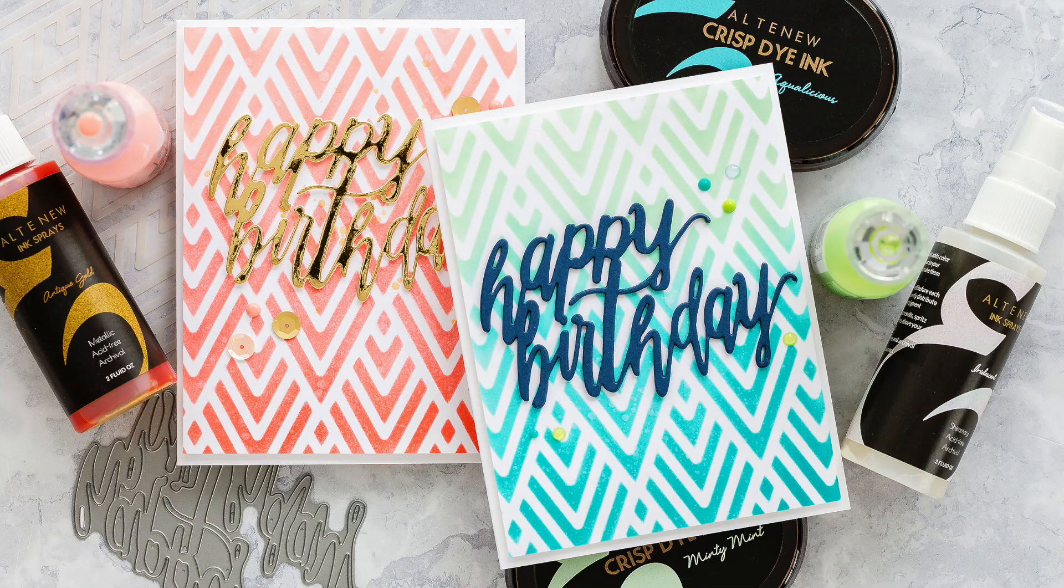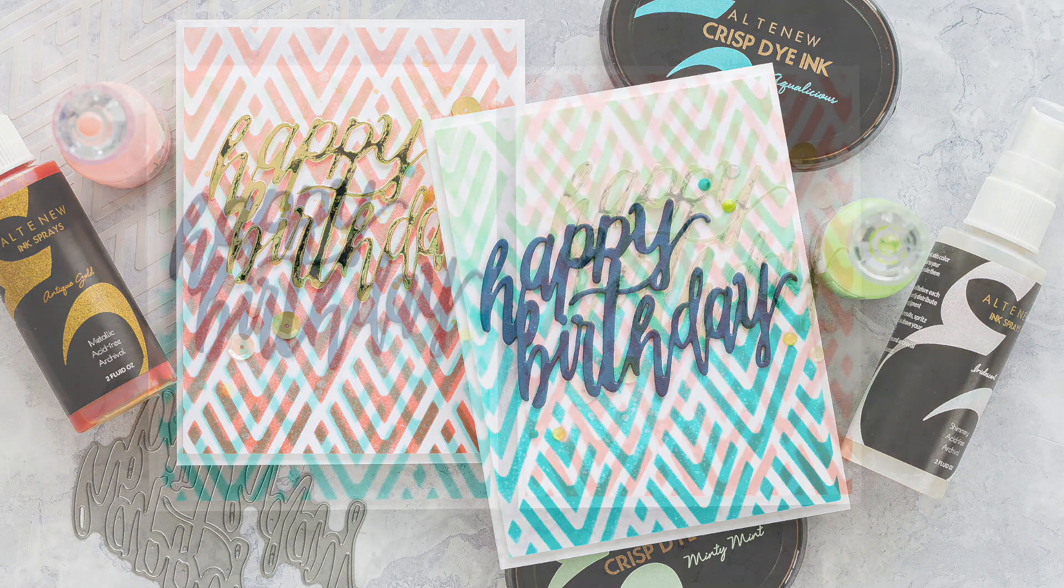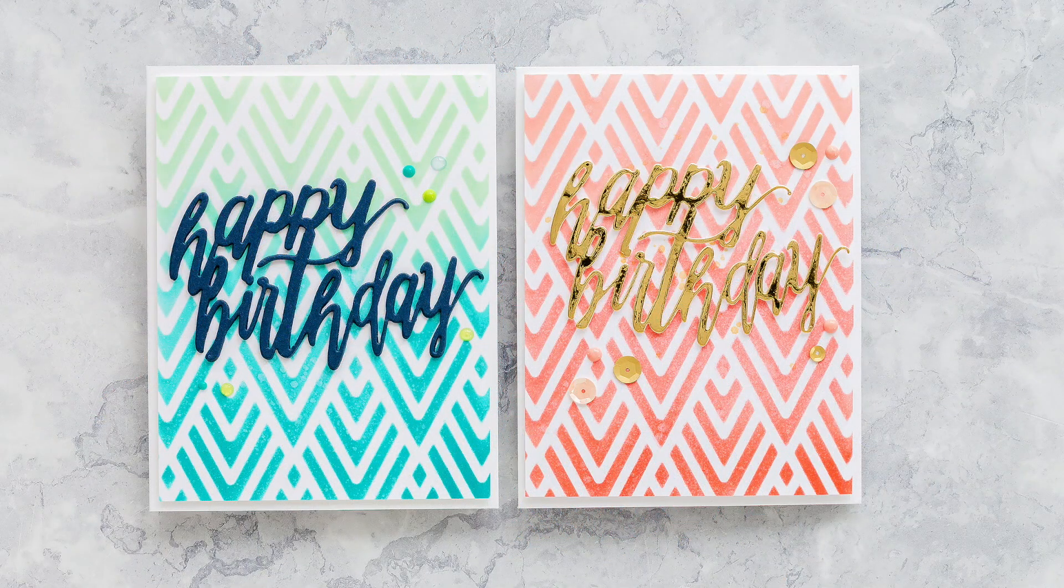So here are the two versions side by side. I'd be interested to know which version you like better if you want to leave a comment below.